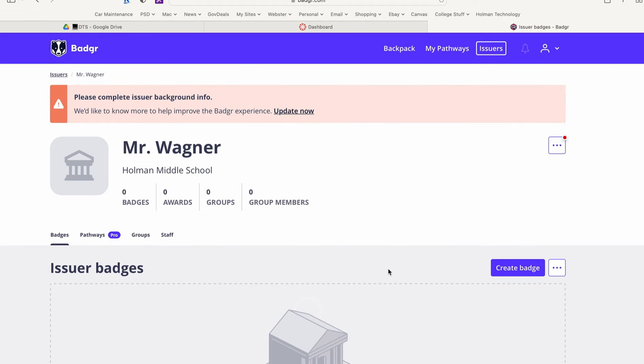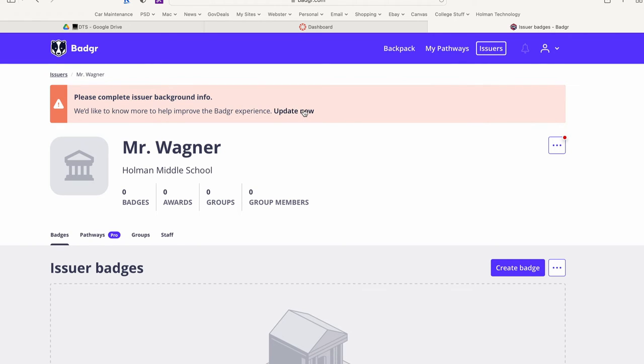Now I've completed my issuer. Here it is. Mr. Wagner, Holman Middle School. And it tells me I have zero badges. Now again it reminds me that I haven't completed the background information that they would like. Optional, you don't have to. You can just ignore that.